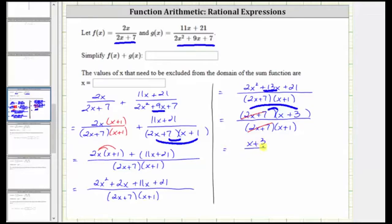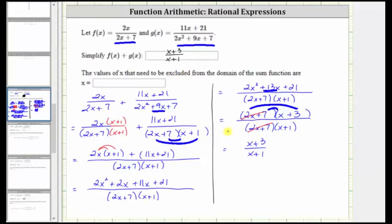And therefore the simplified sum function is the quantity x plus three divided by the quantity x plus one. For the second part of this question, they ask us for the values of x that must be excluded from the domain of the sum function. We must exclude the values of x that make the denominator equal to zero because division by zero is undefined. But it is important that we use the sum function before we simplified it to determine the excluded values, which means we will use this form of the sum function.